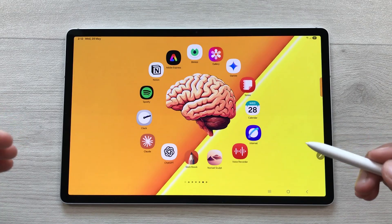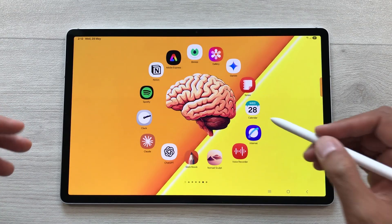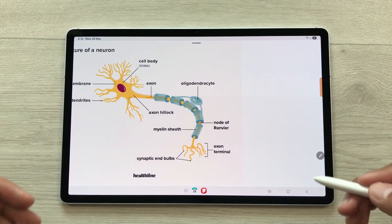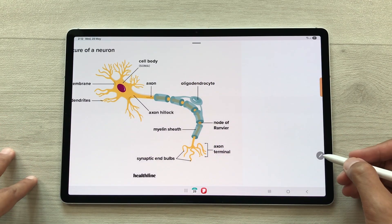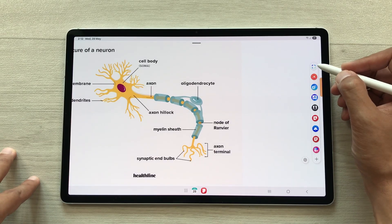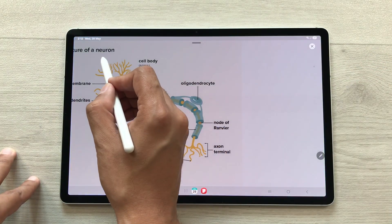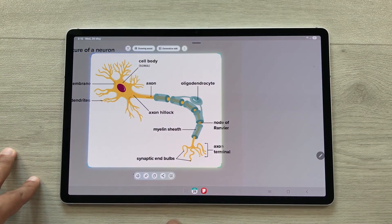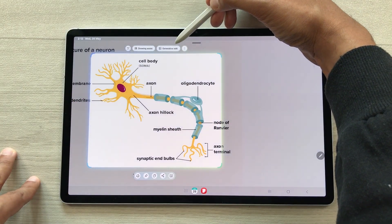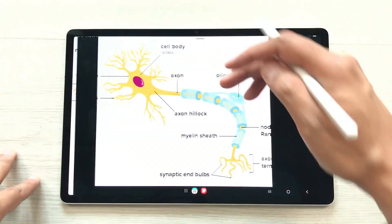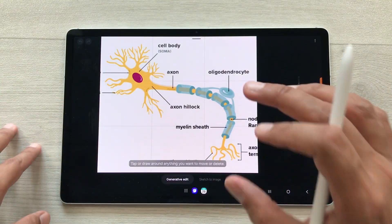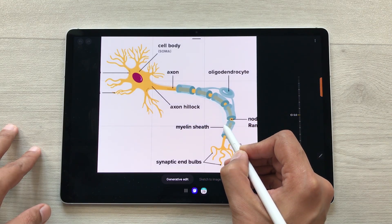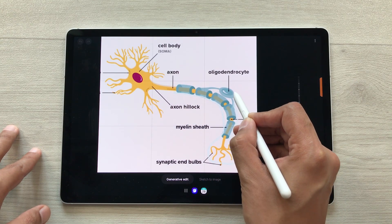The next feature is about AI Select for generative edit. For example, I want to remove a specific part from an image. I will open Air Command, then open the AI Select tool, and make my selection — I will select the whole image. Here you can see this new option of generative edit. Select it and it will open a new window where you can make your selection. I will use my S Pen and start making my selection to mark the part I want to remove.